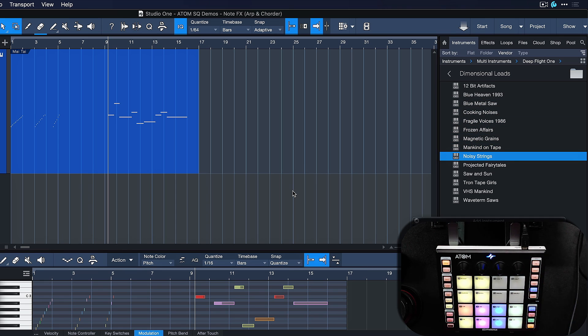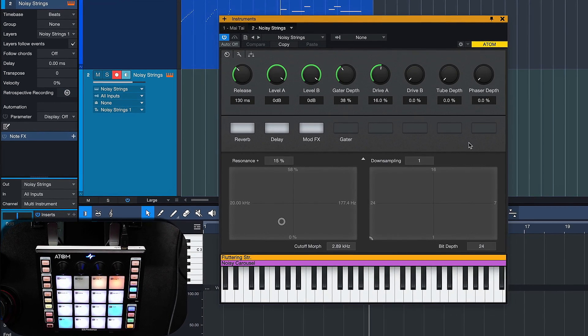And maybe let's try the Noisy Strings node effects, that sounds really interesting. And thanks to Scale Mode and Retrospective Record, we can just start jamming until we have something that we like, and then recall it immediately and go from there.